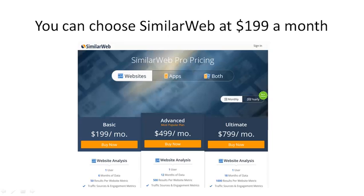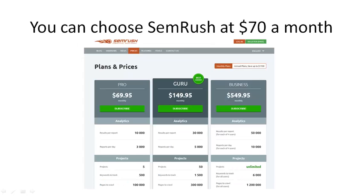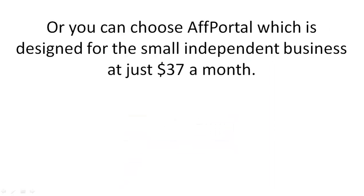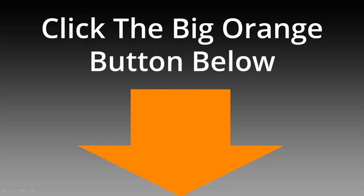You can choose SimilarWeb at $199 a month and get this data. Or you can choose SEMrush at $70 a month and get this data. Or you can choose AFPortal, which is designed for the small independent business at just $37 a month. Click the big orange button below to get started with a free AFPortal trial and start researching your buyer keywords right now.